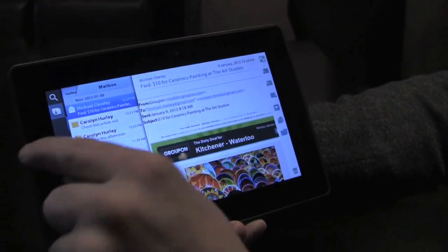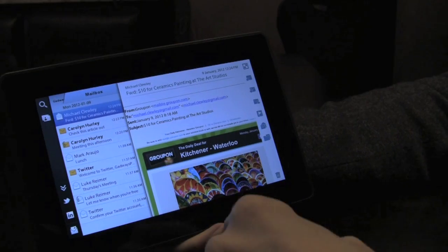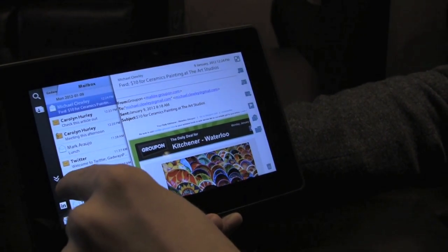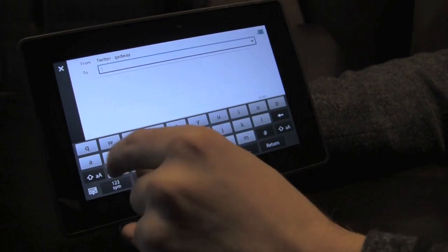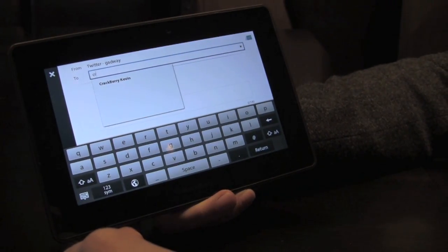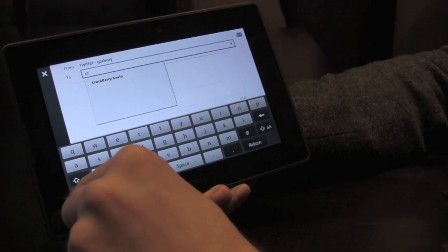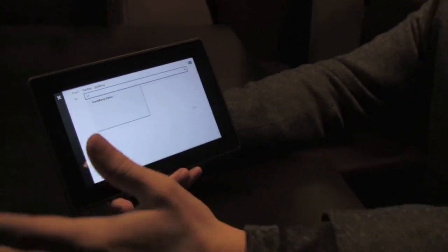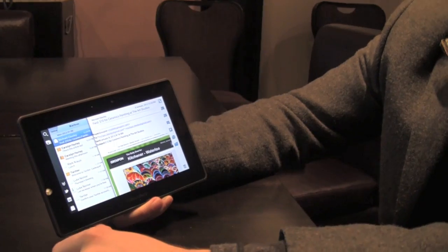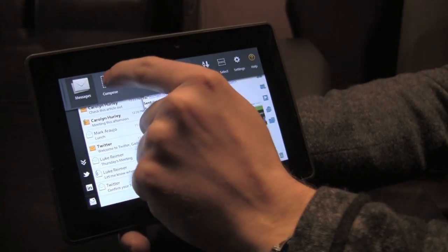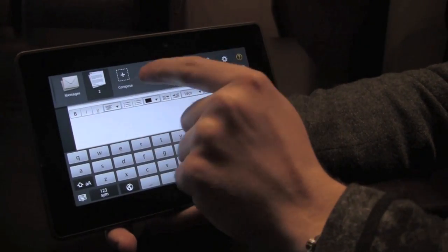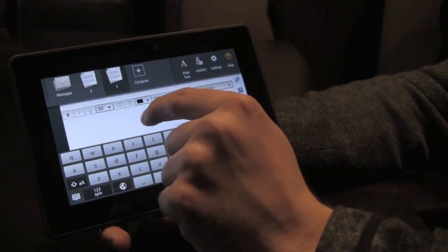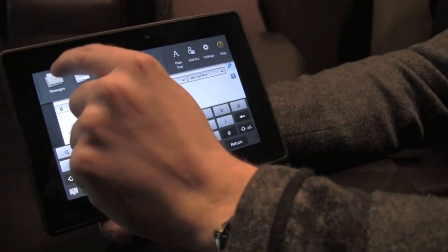The other cool thing we've done with this unified inbox is giving you the ability to compose messages directly from the inbox. If I wanted to send a direct message for Twitter, I could do it right from here. I don't need to go into the Twitter application to send a message. Same thing with LinkedIn.